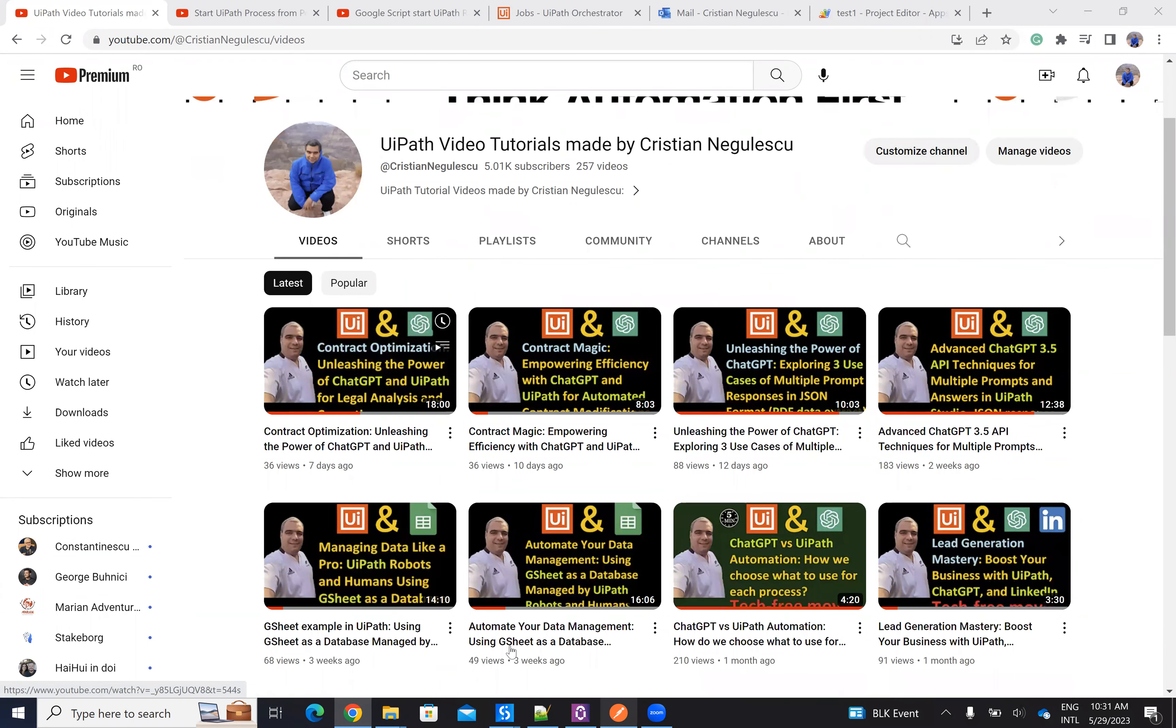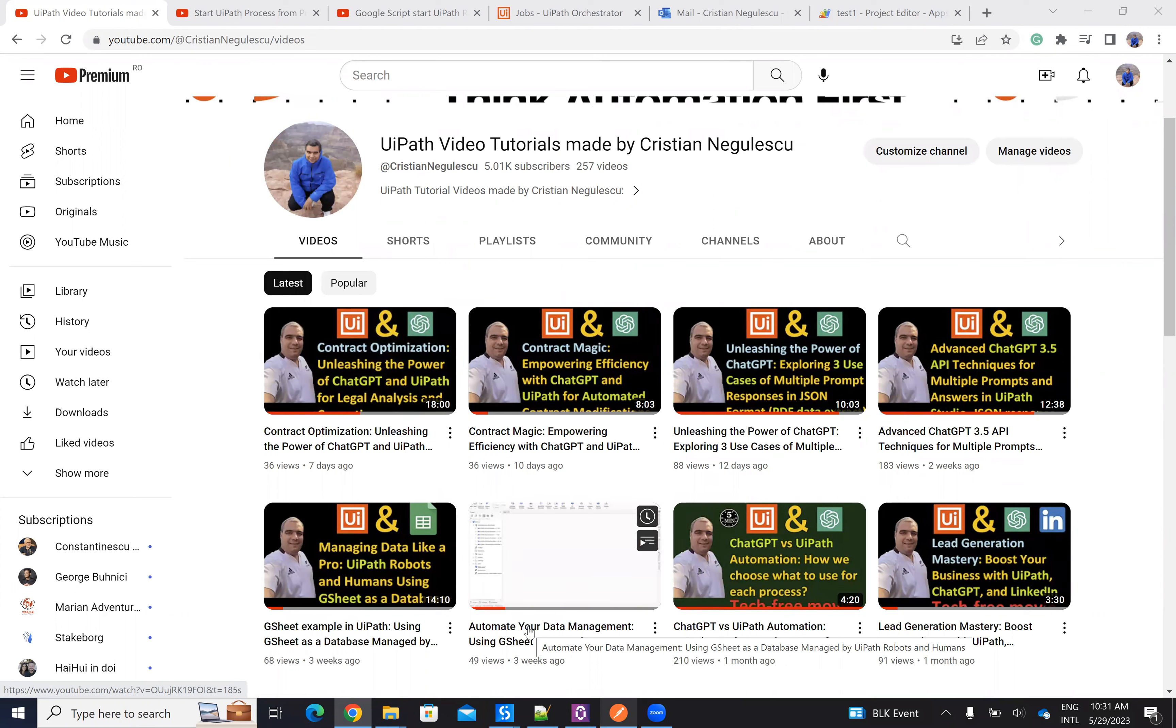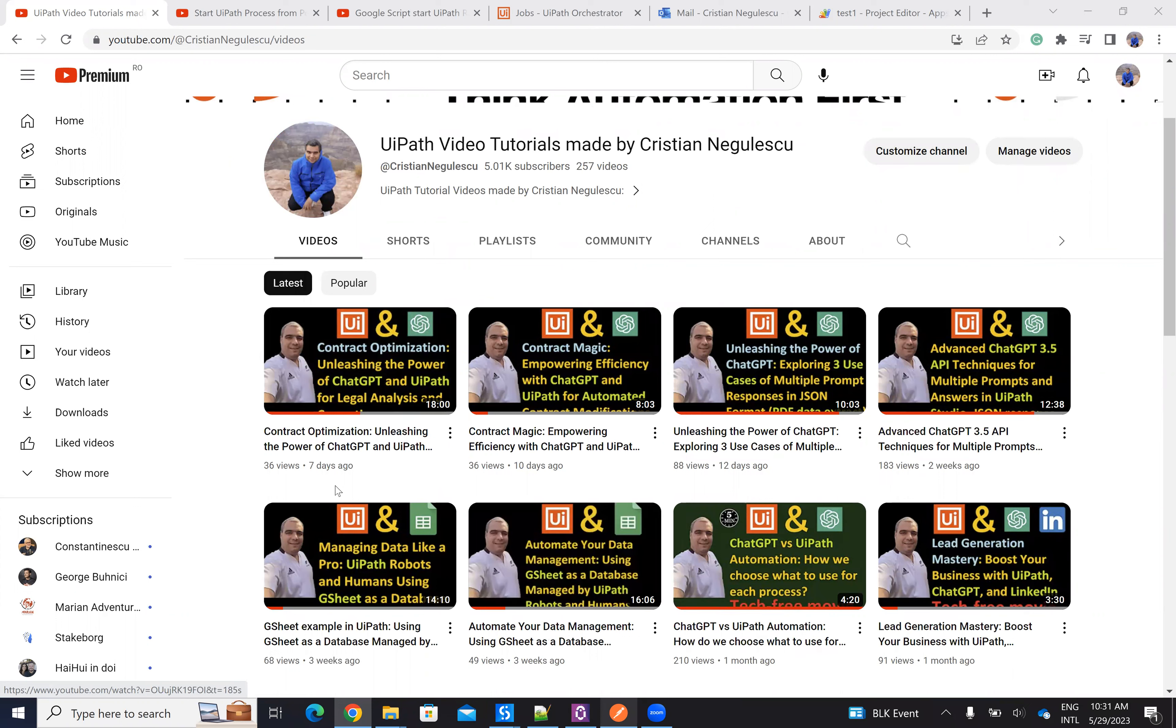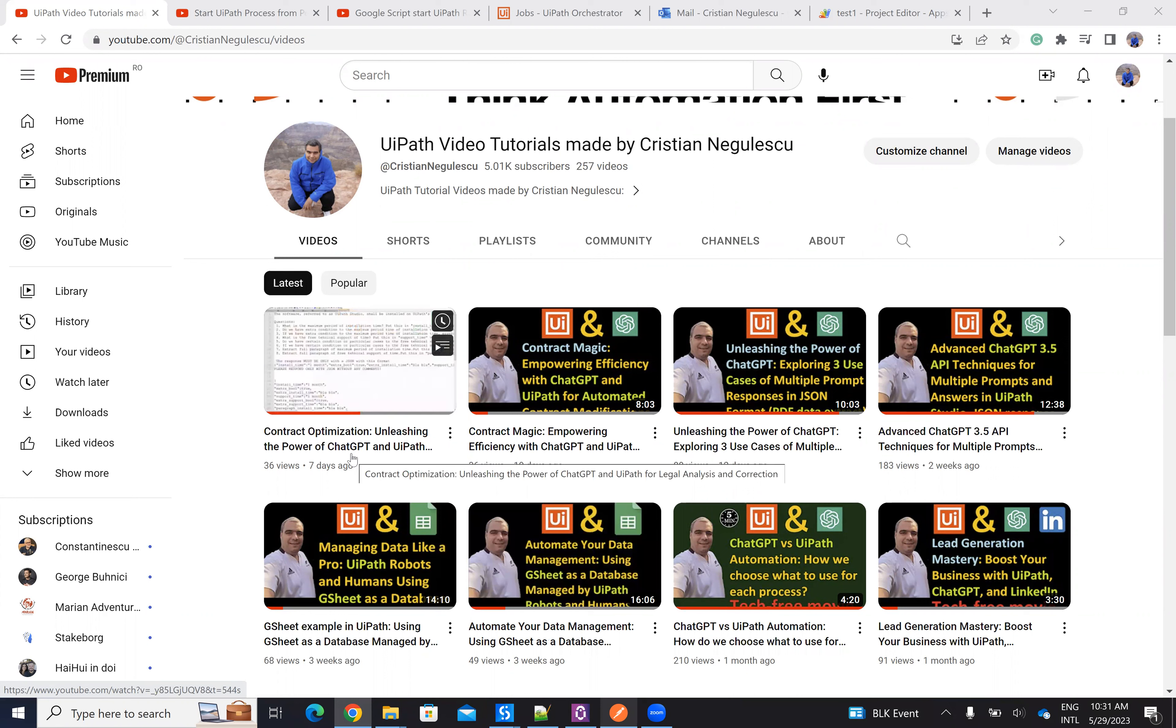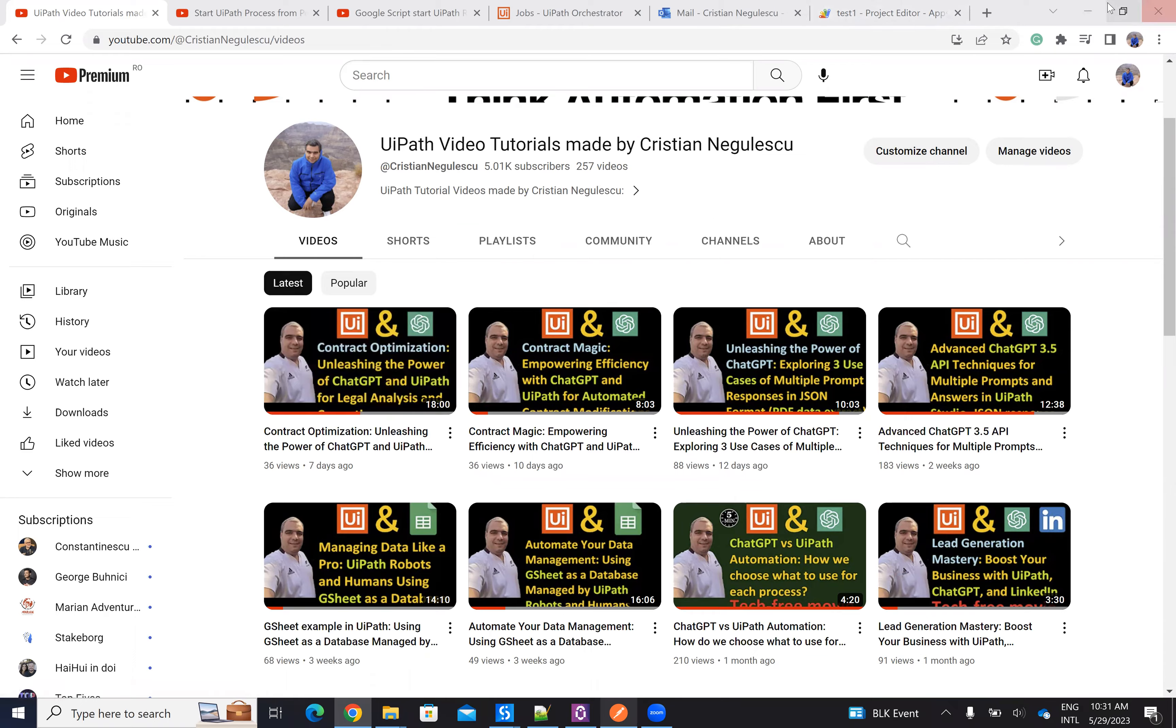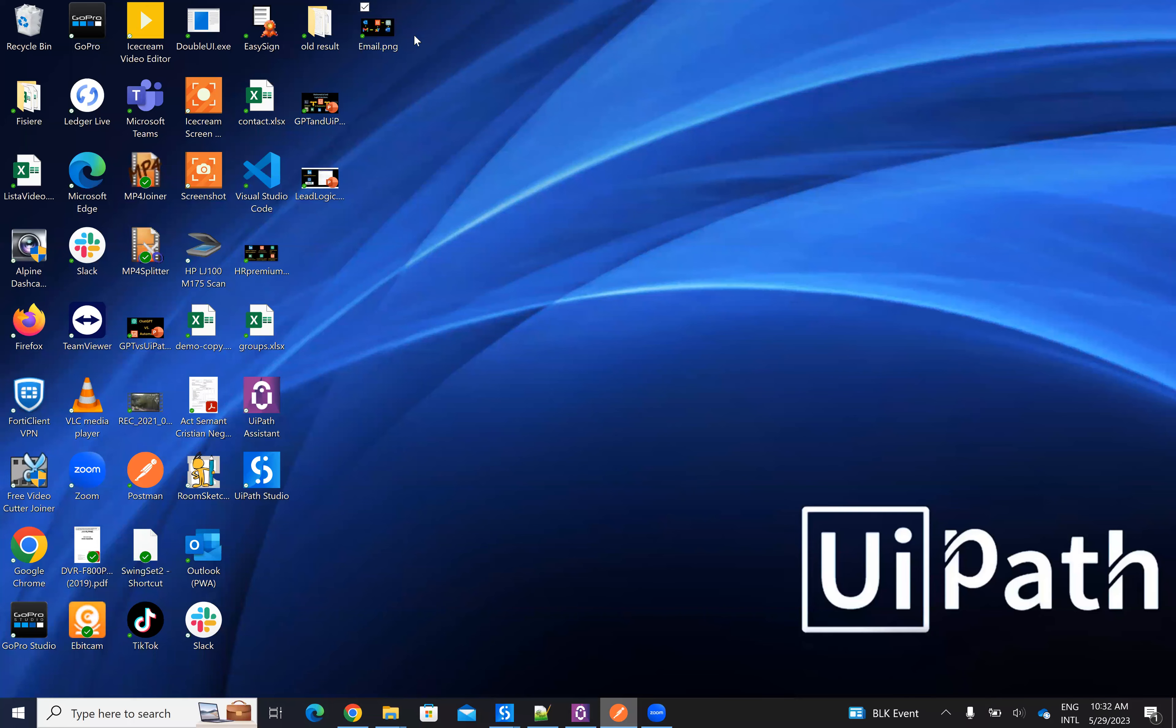The last thing that I did is how to modify legal documents with UiPath and ChatGPT. And I showed you how to modify from the hard disk. Today we'll do a full automation and I will tell you what this full automation means.